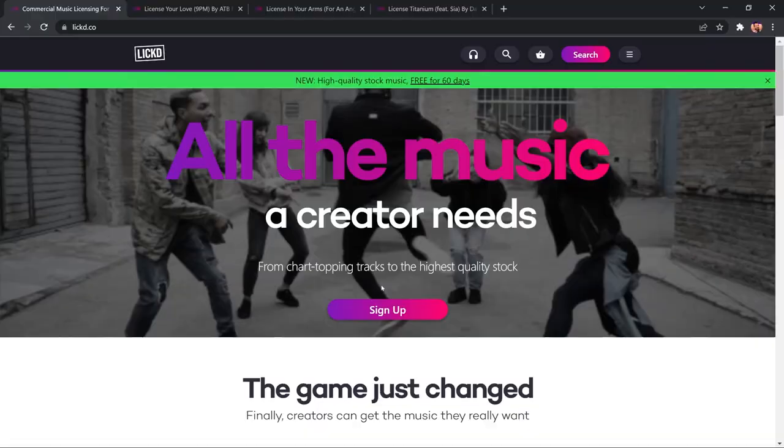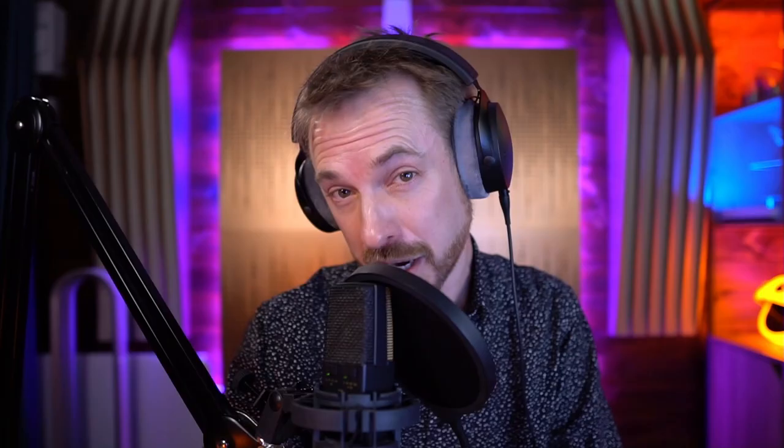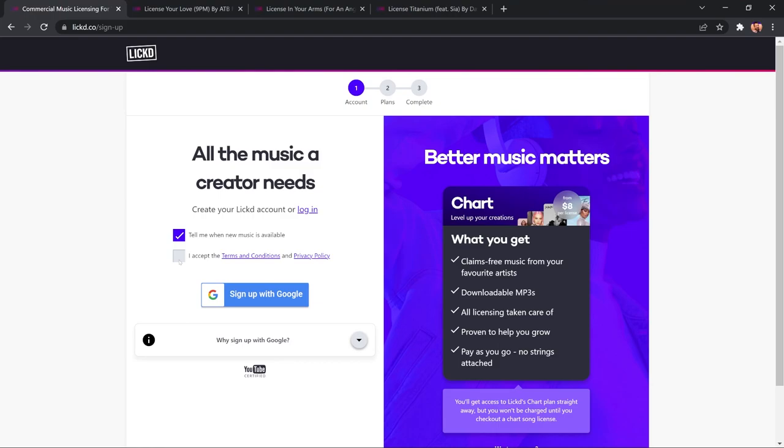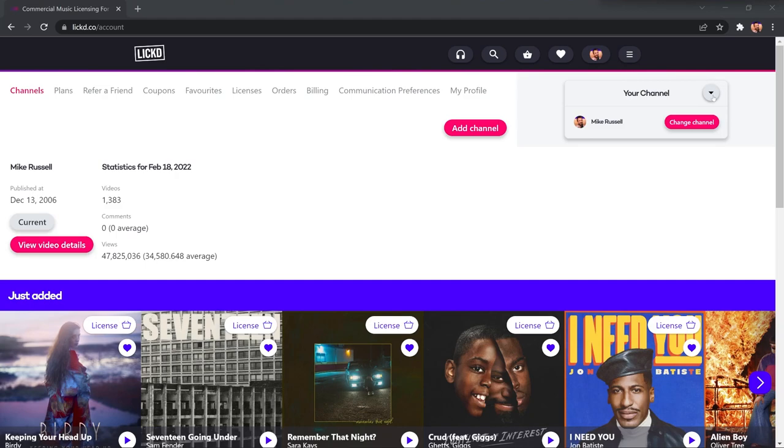First of all, if you haven't done so already, you would sign up, and you'd, of course, tick Tell Me When New Music Is Available. You accept the Terms and Conditions and Privacy Policy, and then you'll sign up with Google. That's because it's connected to your YouTube account, and then it lets Licked know roughly how many views you get, so it knows how much to charge you.